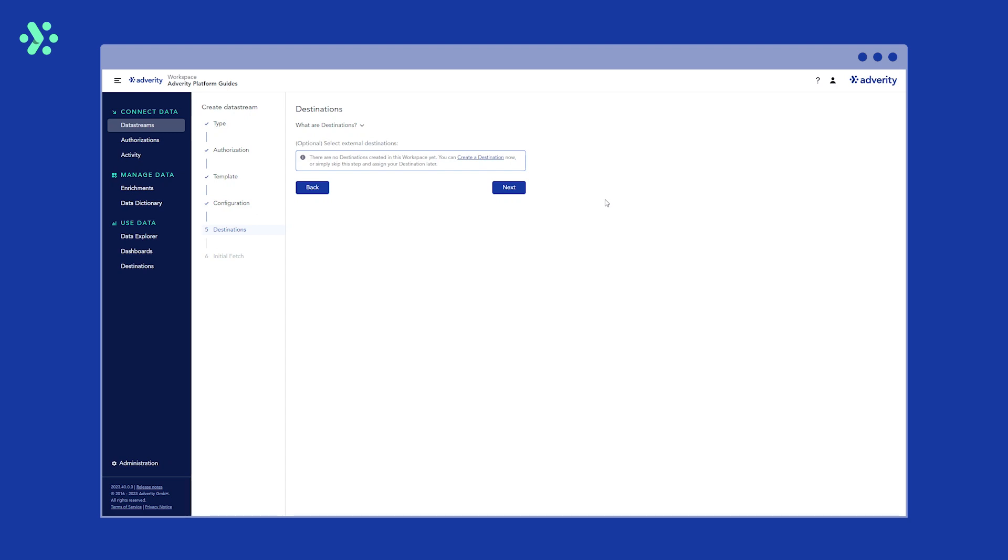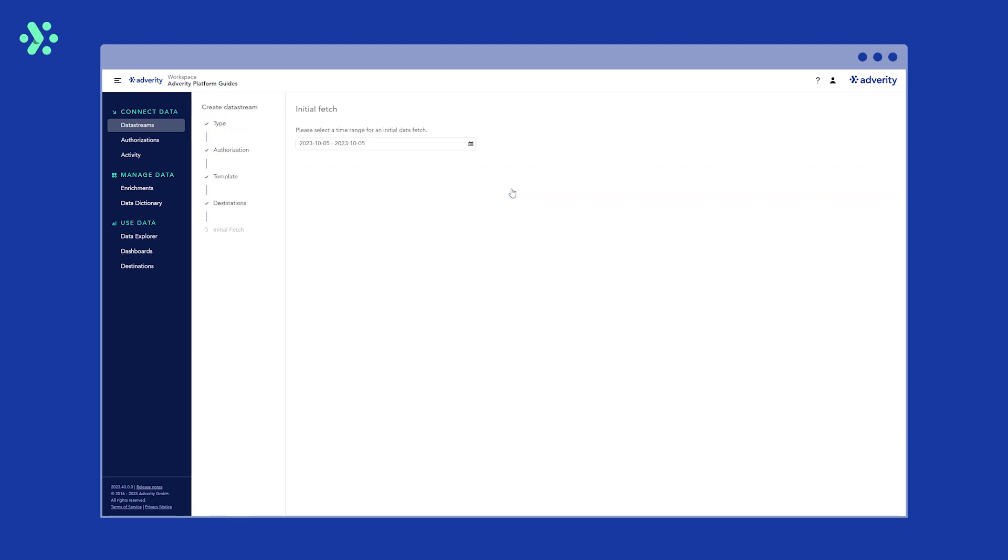You'll then be asked where you want to send your data. You can find out more about destinations in Adverity documentation. However, for this example, we're going to keep our data in Adverity so you can just go ahead and click next.